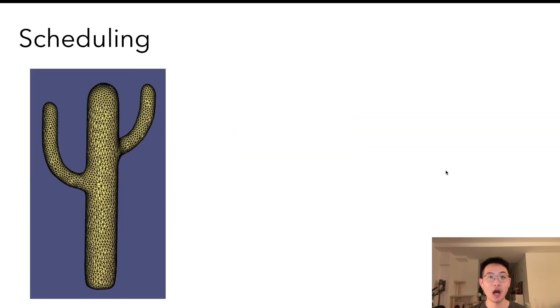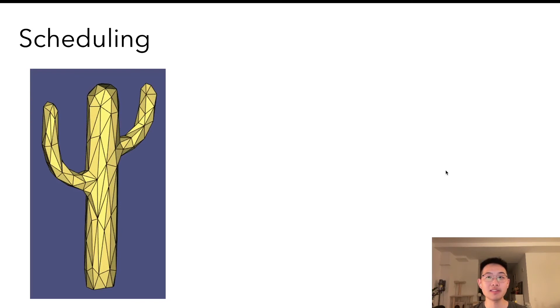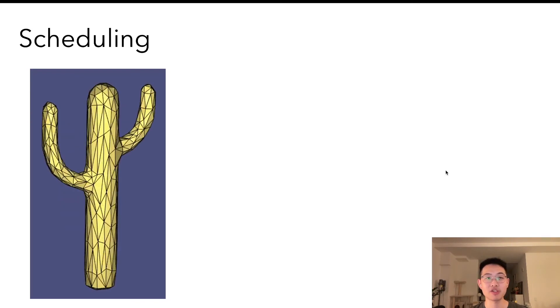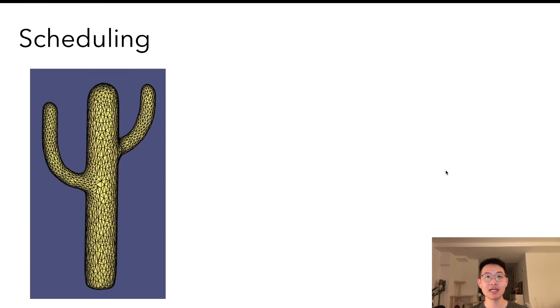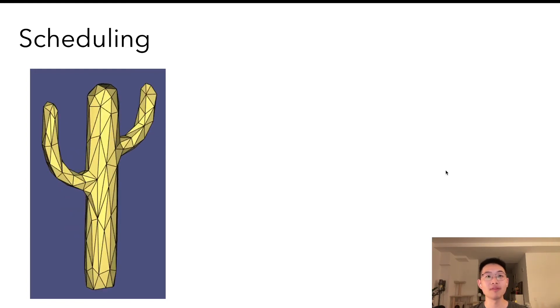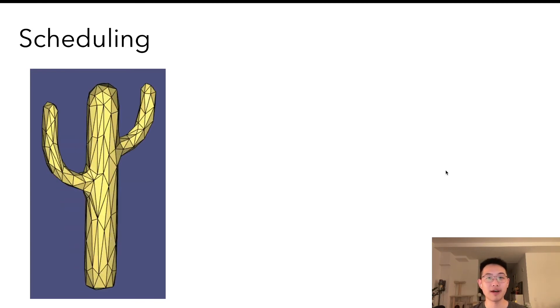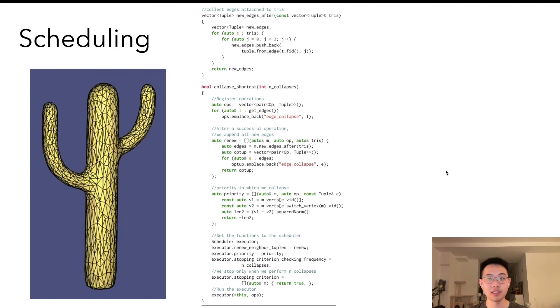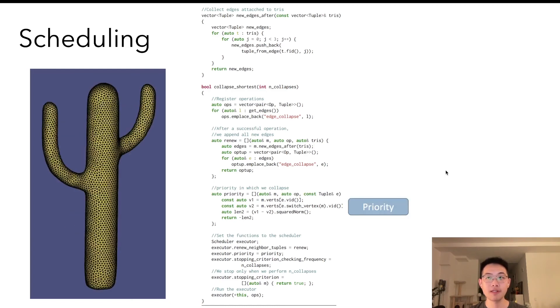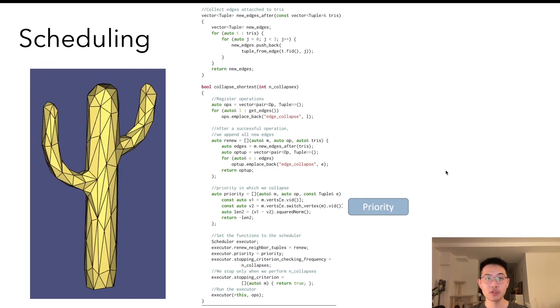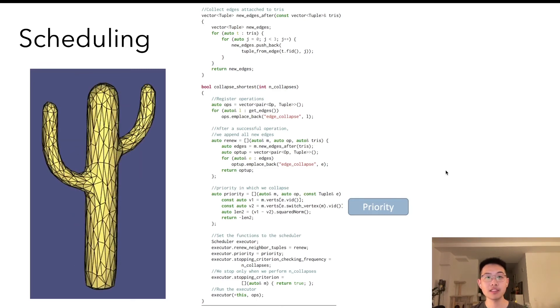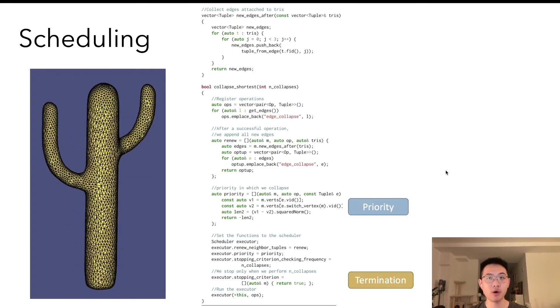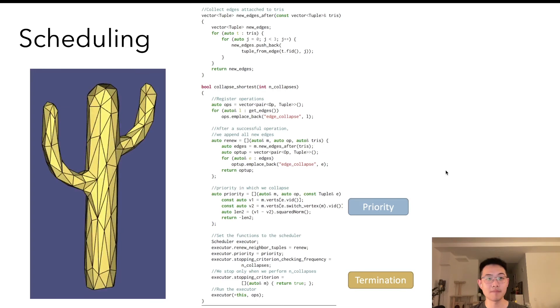Each operation is executed in a local neighborhood, and then we need to schedule many operations to change the mesh globally. Our runtime maintains a queue of operations and executes them one by one. The application code should specify what is the priority for the operation type. For example, if you want to collapse all edges from longest to shortest. And the termination, for example, when the triangle quality is satisfied, or we have done enough number of collapses.